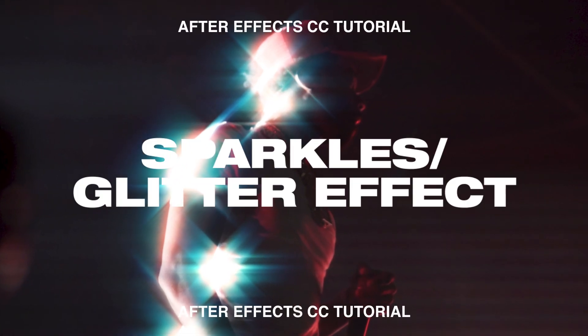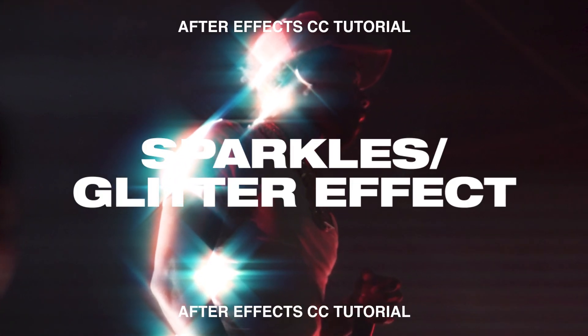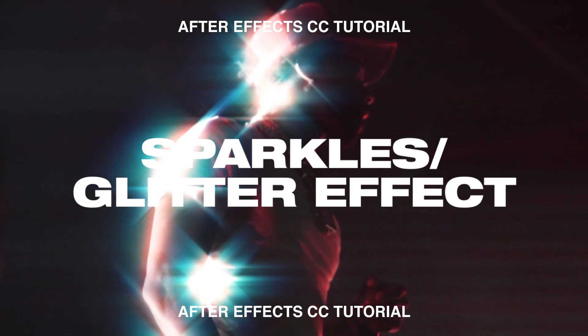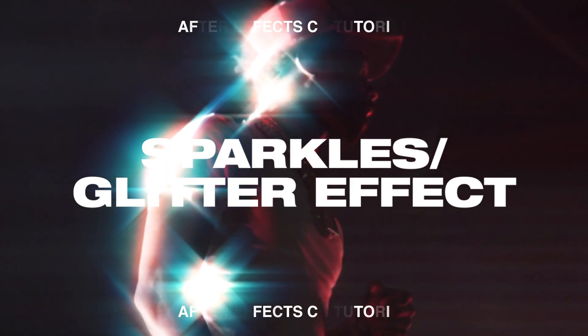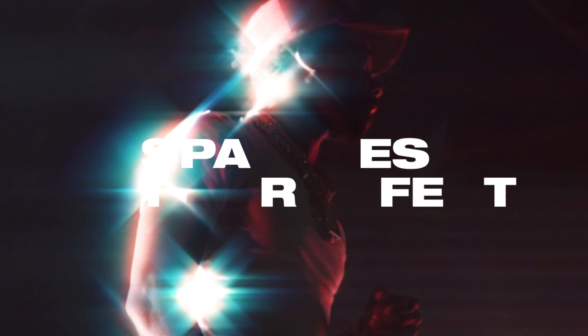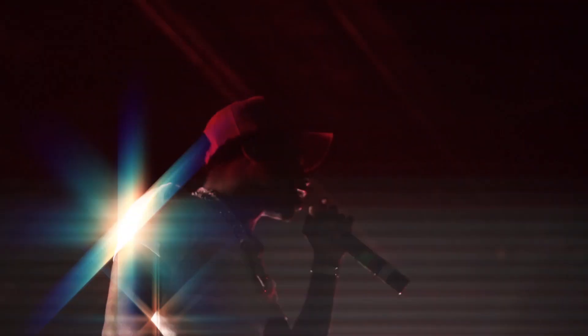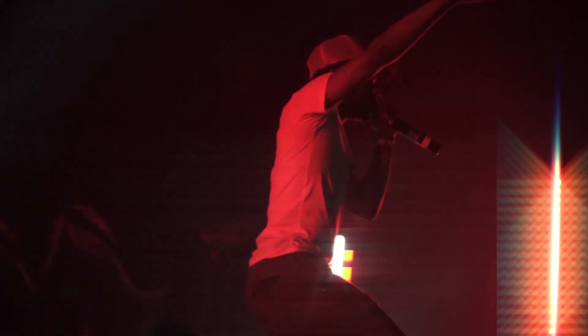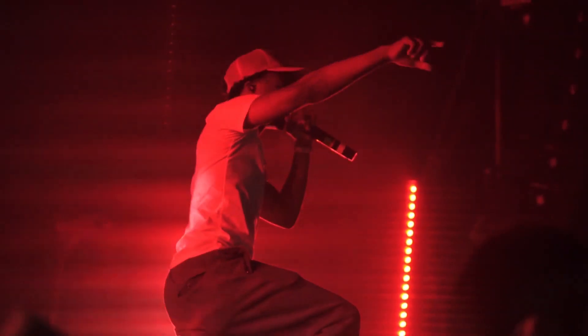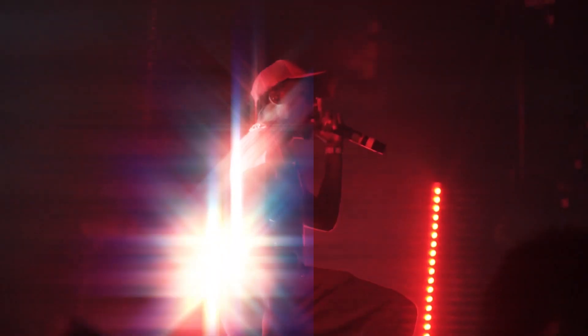Hey guys, Stephen here back with another video. Today I'm going to show you a very popular effect that you may have seen all over TikTok, Instagram, all across concert photography over the past few years. This is the sparkles, glitter, star filter effect, whatever you want to call it. It's become increasingly popular.